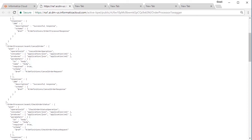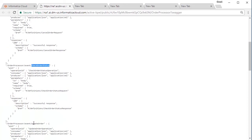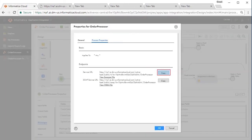This service shows four different operations: Order Processor, Cancel Order, Check Order Status and Update Order. We will demonstrate all operations.